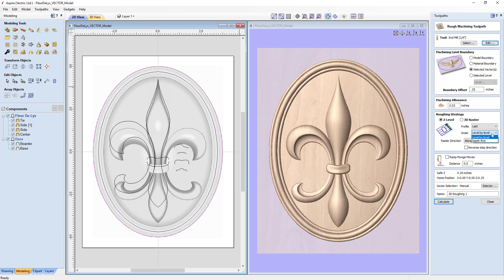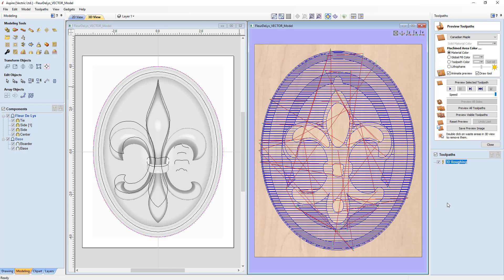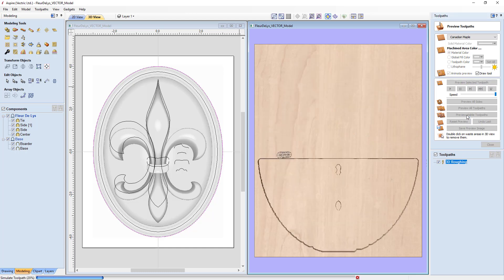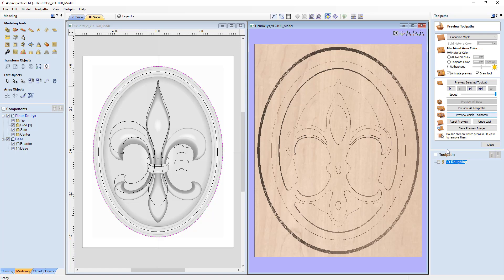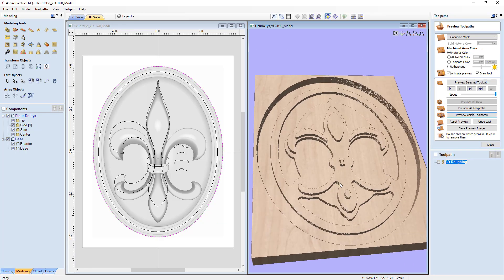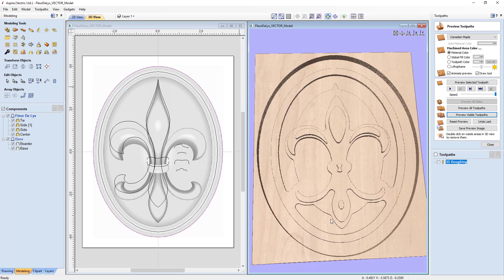We have options of level-by-level or depth-first pass. We're going to go level-by-level; depth-first would be used if you had two different components or pockets that needed material removed in a specific order. We'll raster along the X — you can change the direction if you'd like. We're not going to use any ramps. We'll change the name to '3D Roughing', calculate that, and preview our visible tool paths — you can see it going down in pockets to reveal a nice roughing result.